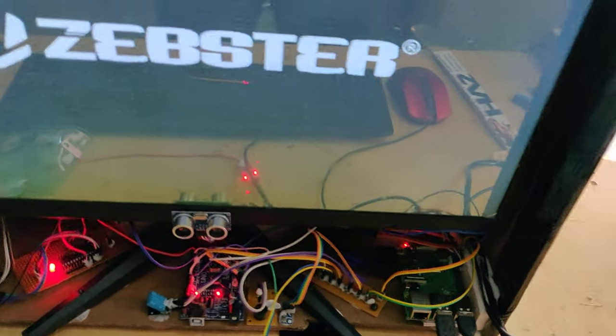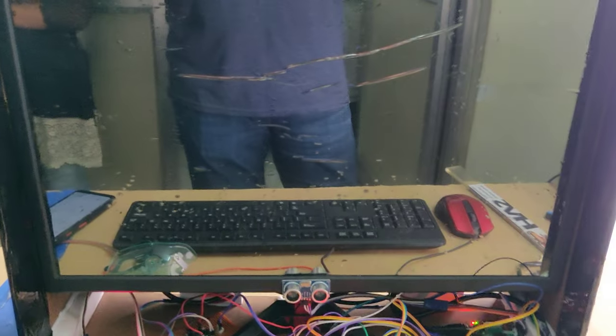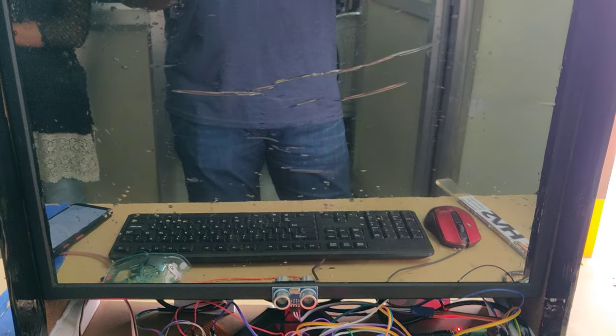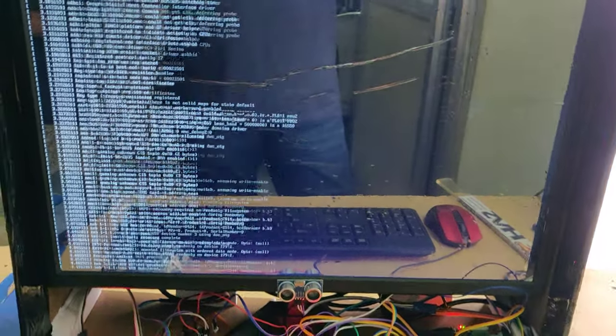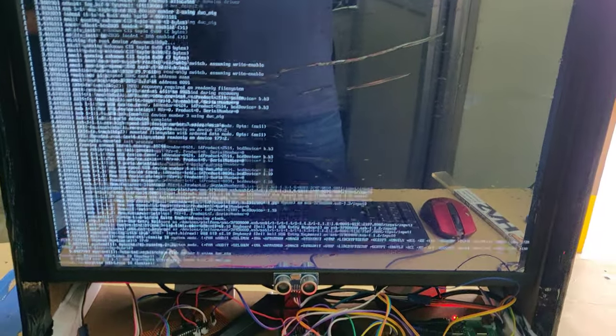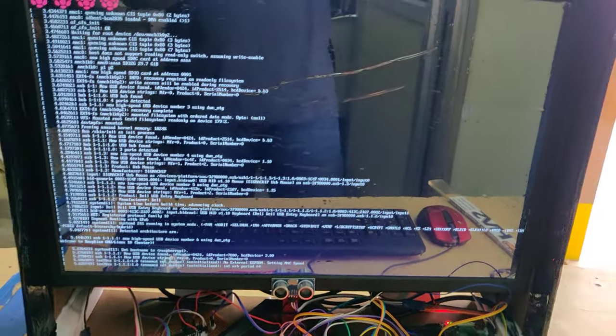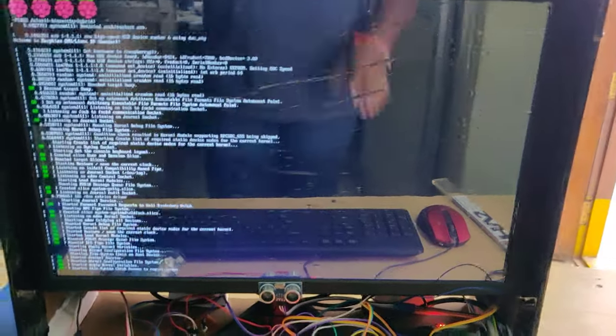Wait till the system logs into the operating system. Now the operating system is loading. On successful loading, we can see the desktop.